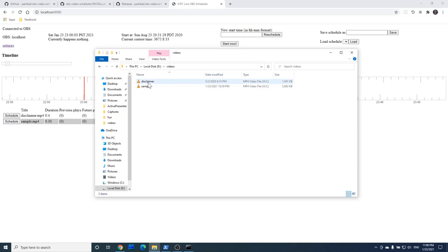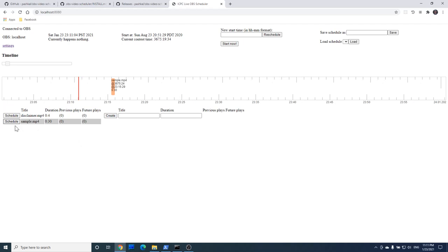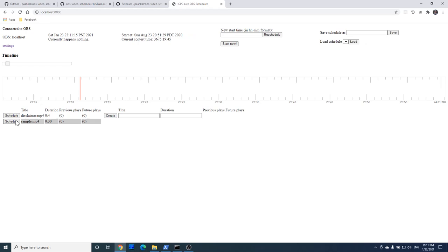Now let's schedule a playback. We can schedule it with a schedule button here and move it on the timeline with drag and drop. Removing a video from the schedule is a double click on it. Let's schedule a video and see what happens with OBS when it is supposed to start.